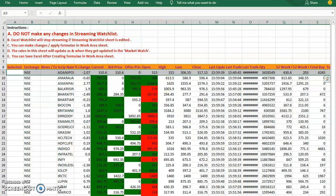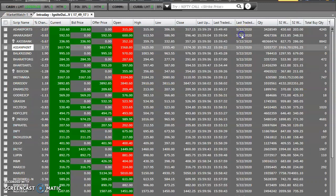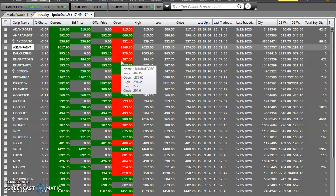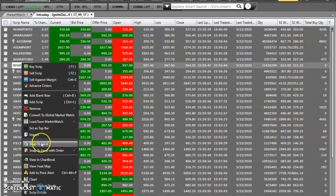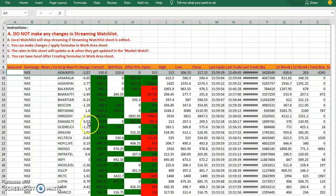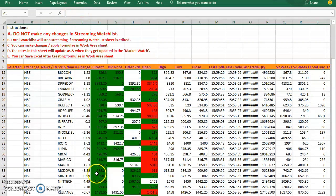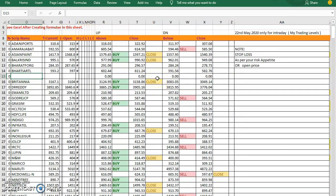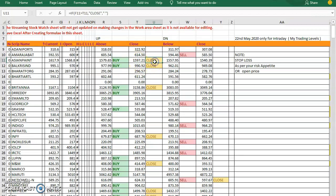Let me show you the automation. I taken the data from the terminal — I am using Sharekhan. I export the data to Excel, and in Excel the data will be updating live. There is another sheet called 'Work Area' where I've done some formulas. As per the formula, if the price goes above open plus A, the signal will automatically show 'Buy'. After reaching the target, it will show 'Close'. If you are really interested in this automation, send a WhatsApp message to me and I will send you the Excel file.